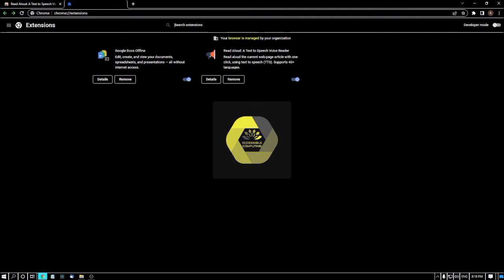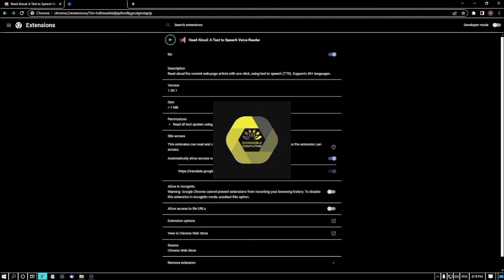There is a Remove button if you want to remove any extension. I find the Read Aloud extension. You need to click the Details button to see more options. I click Details and navigate through the options: the extension is enabled, and you can disable it from here if you want.